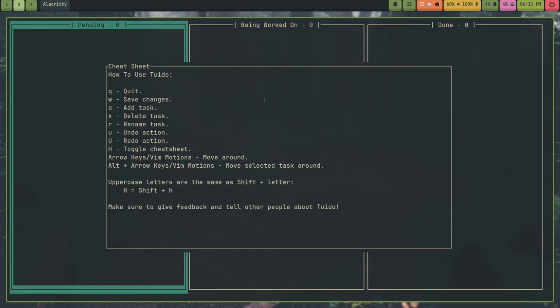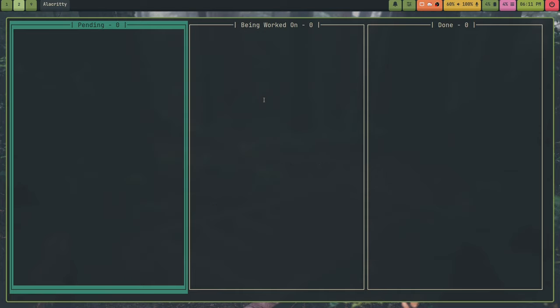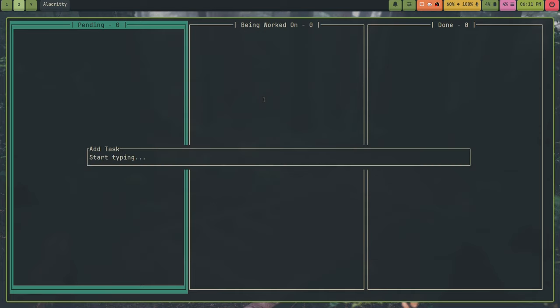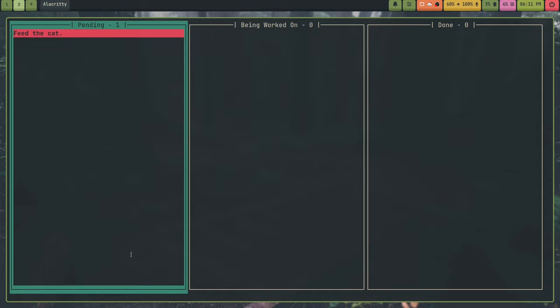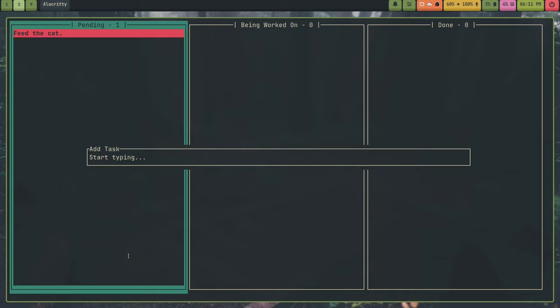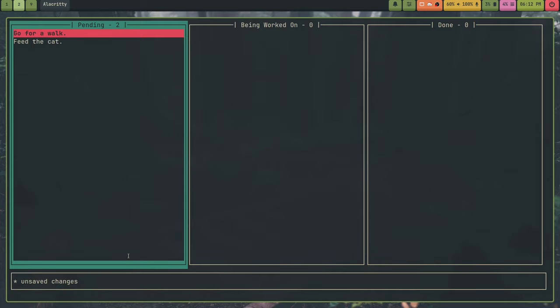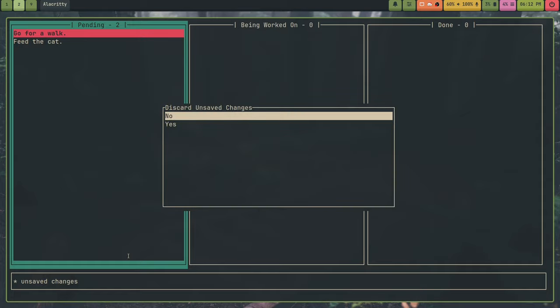So I'm going to get out of this Cheat Sheet, and I'm going to press A to add a task. I'm going to call it Feed the Cat. And I'm going to press Enter. And now that's a task. And you'll see this Unsaved Changes down here. I can press W to write that. And I can add another task. So go for a walk. And what's cool is if I try and quit with Unsaved Changes, it's going to ask if I want to discard Unsaved Changes.